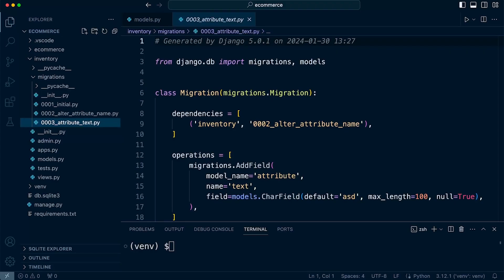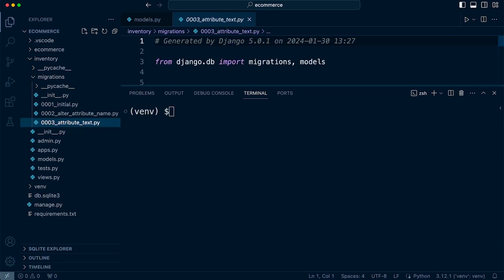So you will need some migrations to follow along here to actually roll back to. Now in the previous tutorial I migrated the change, we added a new field to the attribute table.